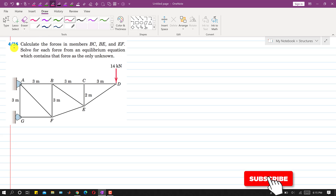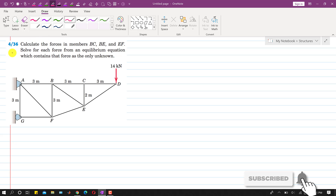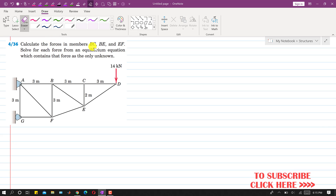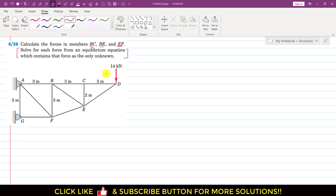Hello students, welcome to my channel, Engineers Academy. Let's solve this problem. In this problem, it is said that calculate the forces in member BC, BE, and EF of this given truss. It is said that solve for each force from an equilibrium equation which contains that force as the only unknown. So one equation and one unknown — we have to solve it like this.